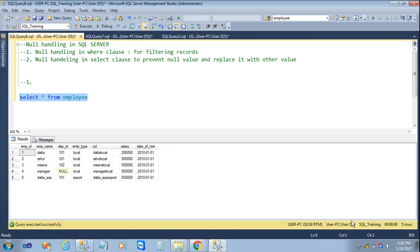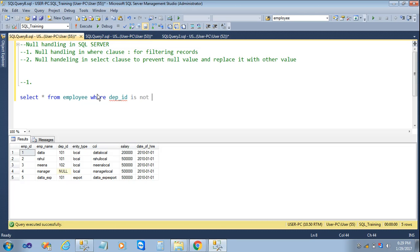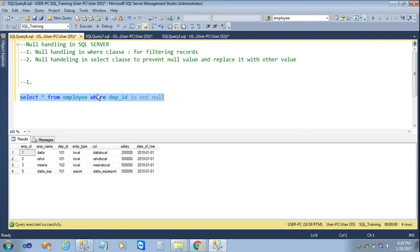That is employee ID 4 with department ID null. Now we have to use null handling and fetch records without null values. For that we will use the WHERE condition — WHERE dp_ID IS NOT NULL. Now we will execute the query and see the result.